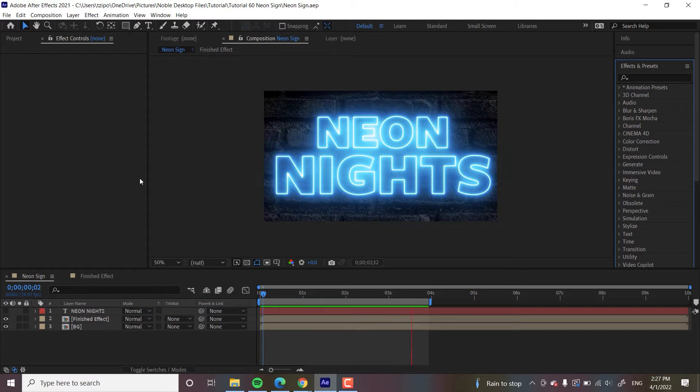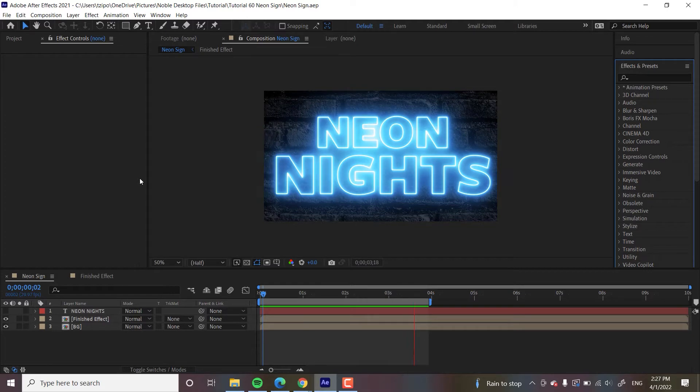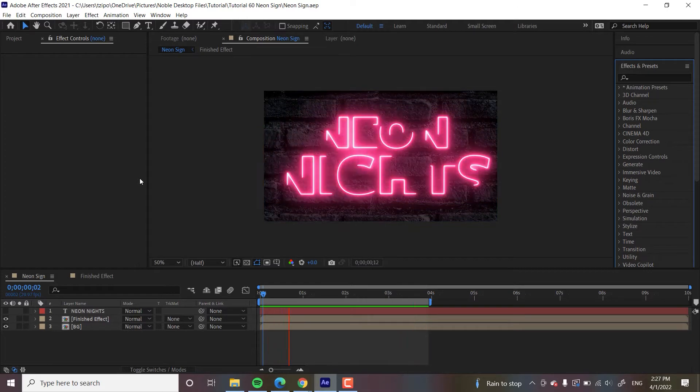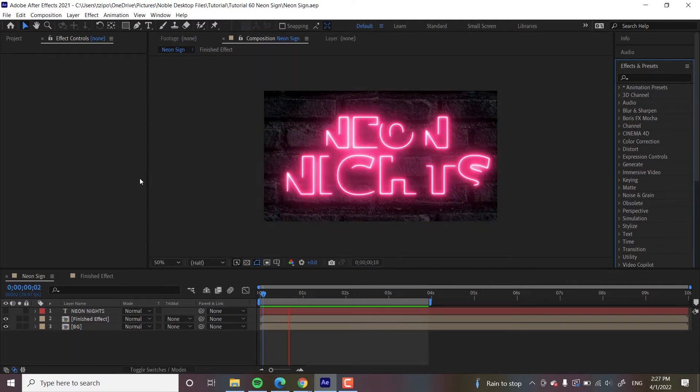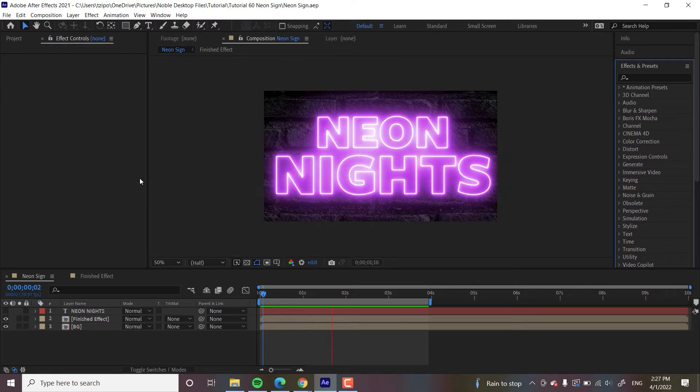Not only does it do neon, it has loads of other settings like a Ghostbusters ghostly effect, electricity, smoke, Patronus—is that how you pronounce it? Anyways, and of course a lightsaber effect.